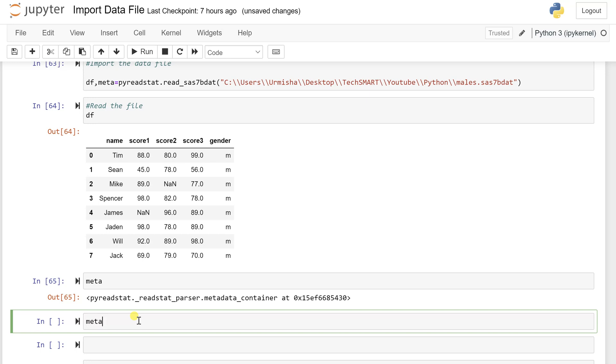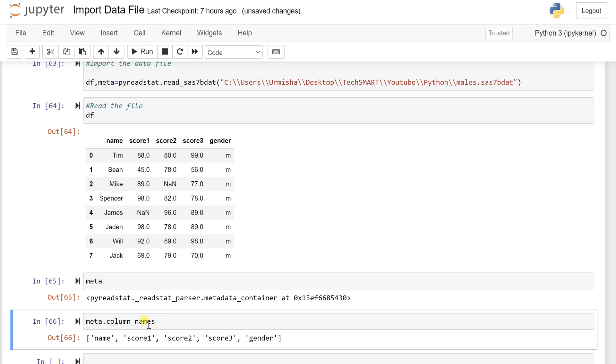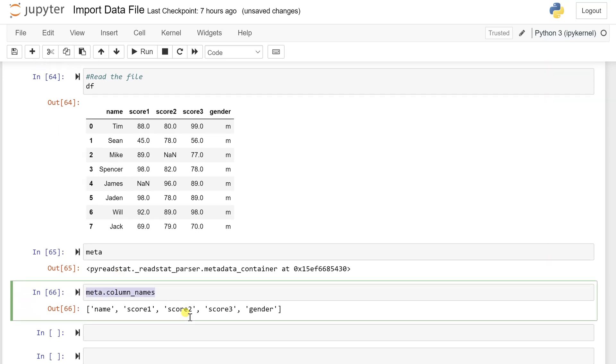So let's see, let's have specific things what the metadata stores. So metadata.column_names, let's say I want to get the column names. Let's run this cell. See, you'll get the name, score one, score two, score three and gender. And all this in the form of a list. So it will give you all the column names.